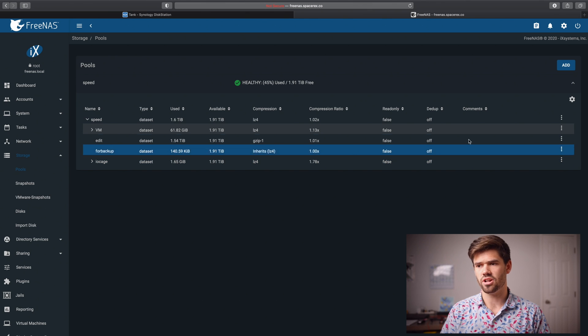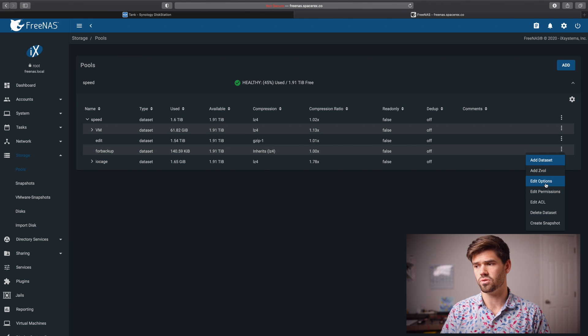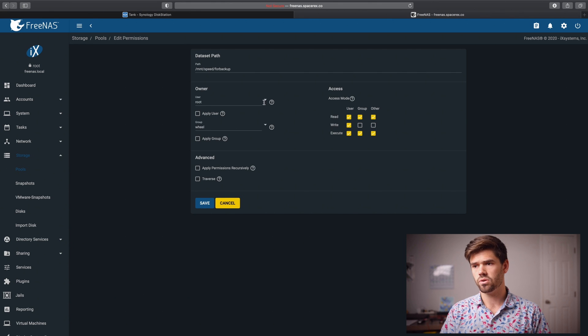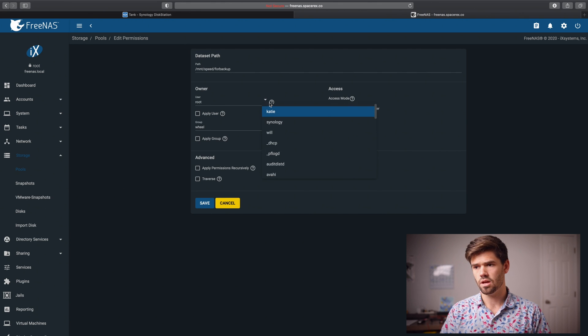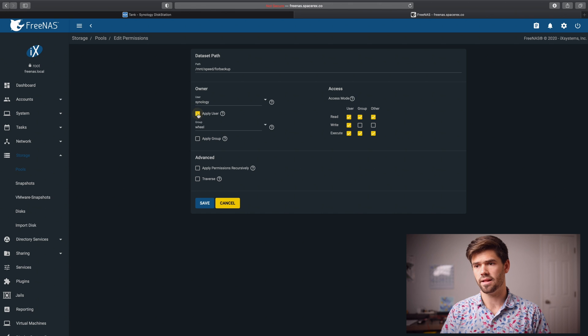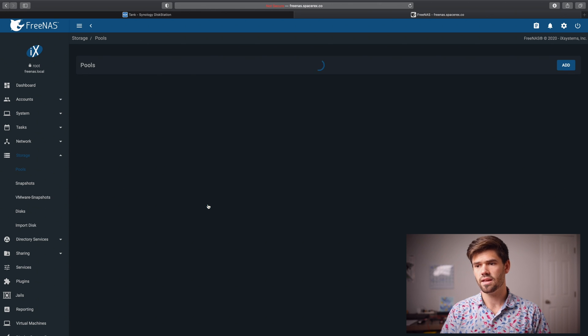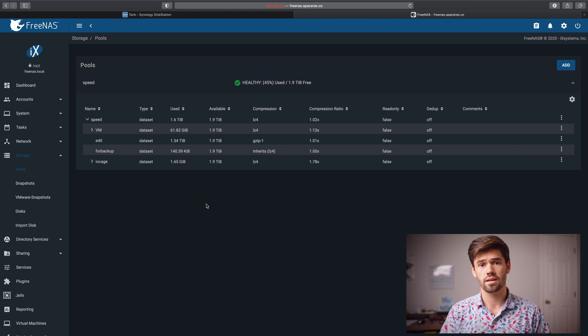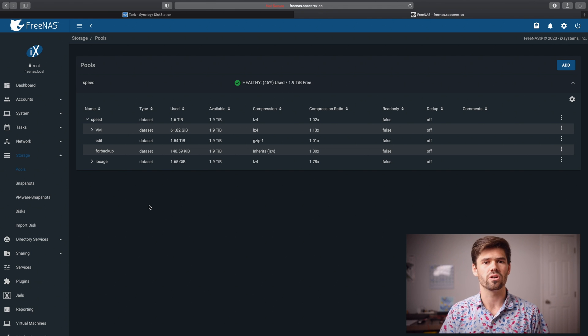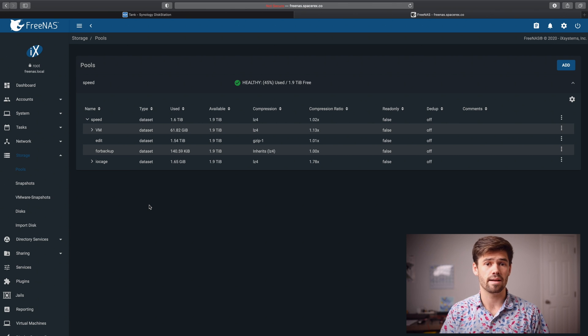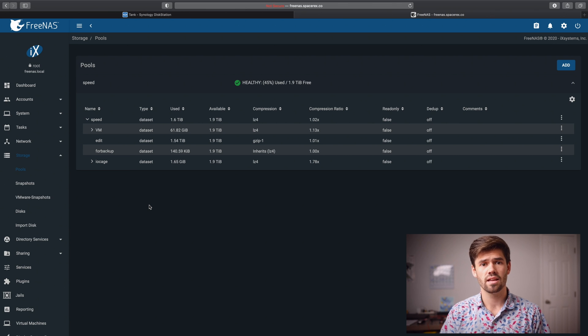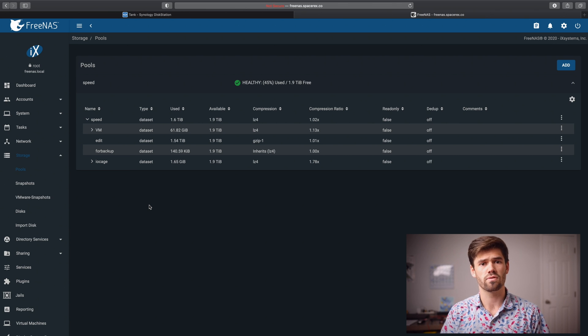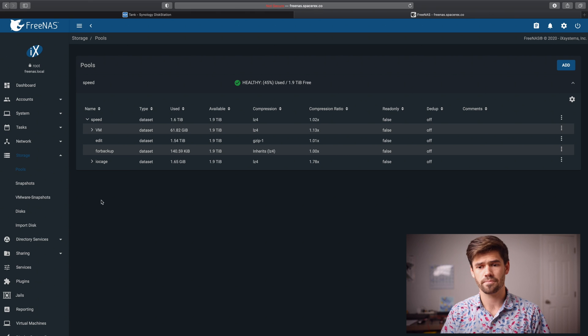And now we're going to go ahead and give that Synology user full access to it. So we're just going to go into edit permissions and we're going to choose the user, which is Synology. And we're just going to click apply user. And so now all we have to do is click save and it will set it up for us. And so now we've just created this dataset, essentially a folder that will allow our Synology to back up to this place. And we've created this Synology user, which will be used for authentication.